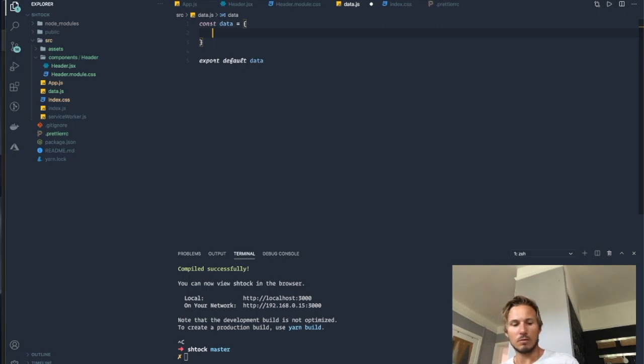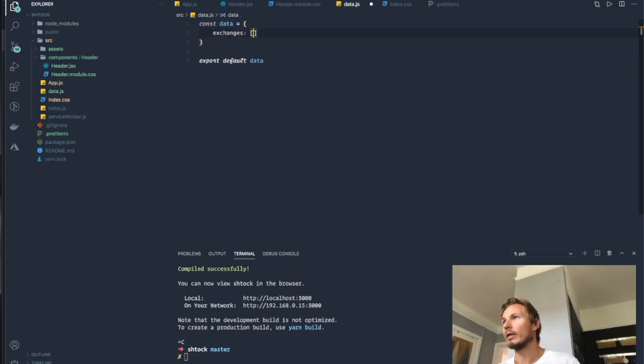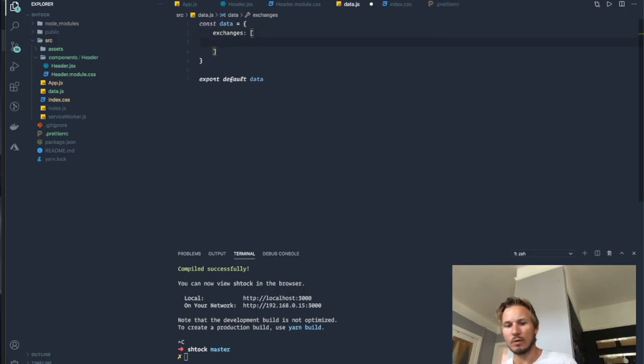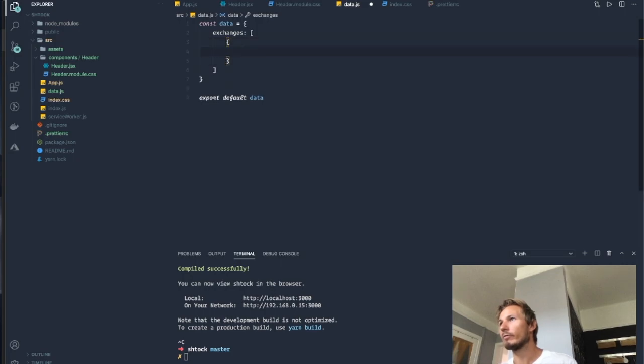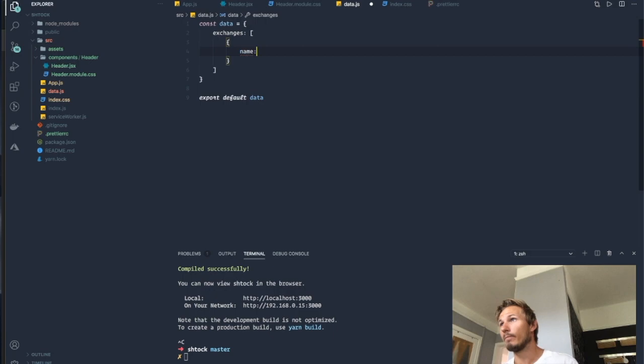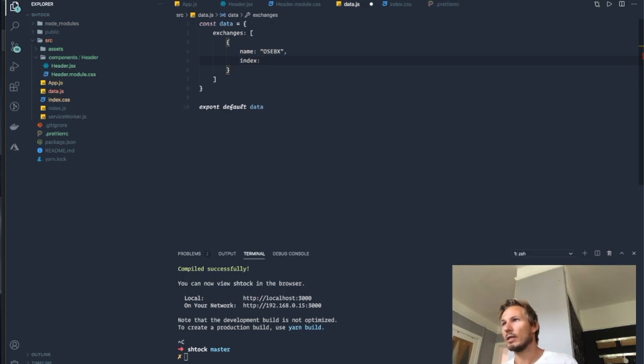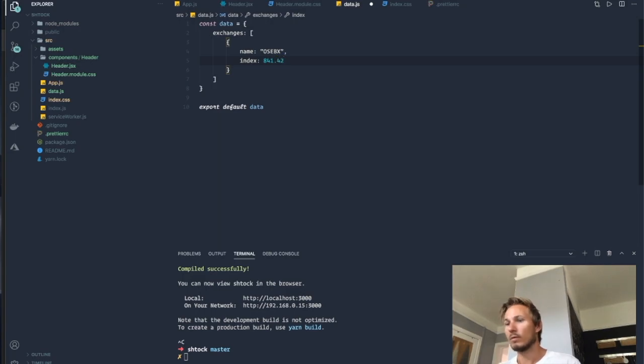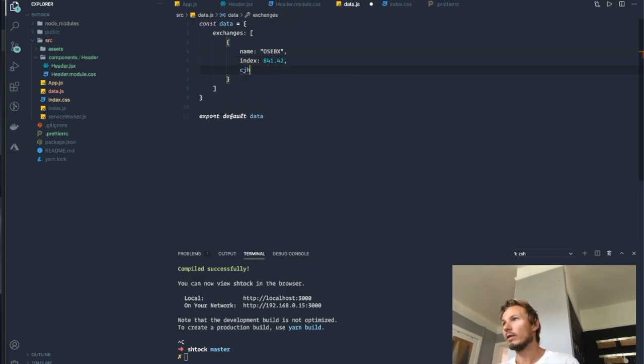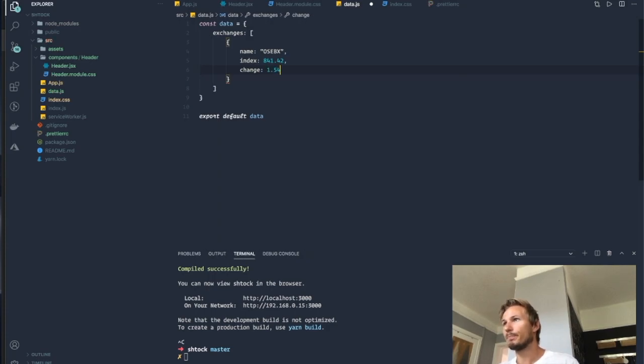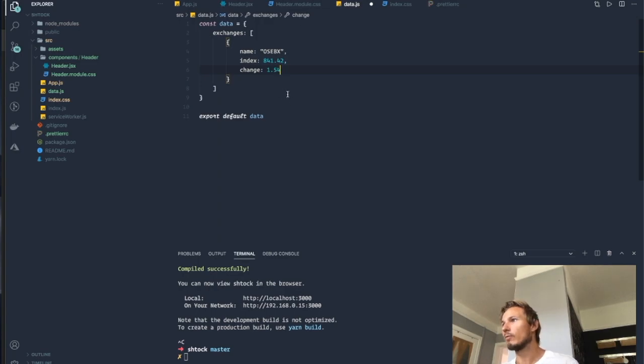Now let's begin by creating an exchanges property and assigning an array, and it's going to have an array of objects. So first off, we need a name, and then we're going to assign an index, and finally we need a change, which is the percentage. So that represents one of the exchanges.